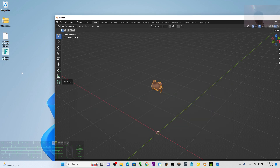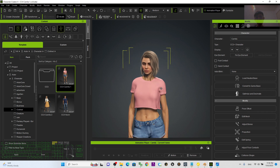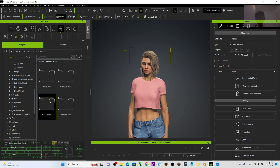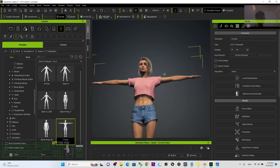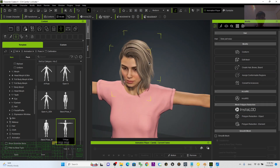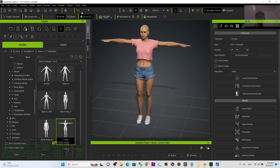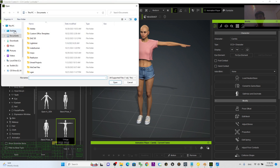Once you have the FBX file, open Character Creator 4. Make sure your avatar is in a T-pose or A-pose — click Animation Pose, then Apply Calibration T-pose. Press Q and double-click the hair, then press Delete to remove the original hairstyle.